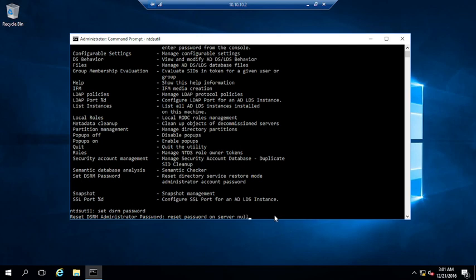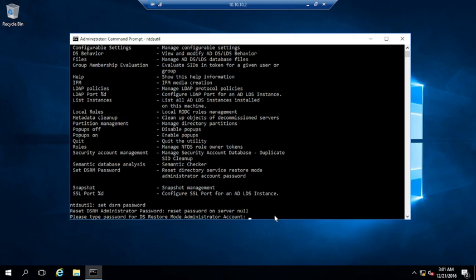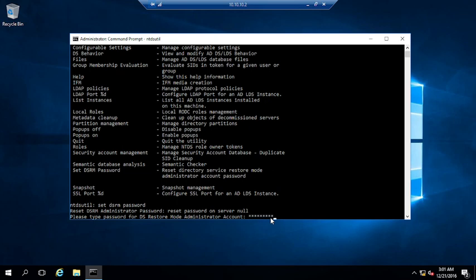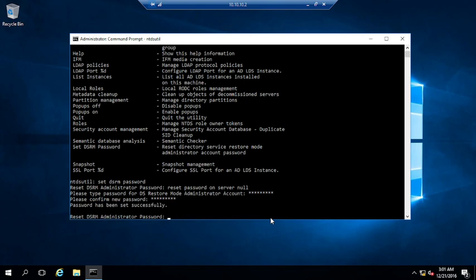Since I am going to reset the password for this same server, I will enter 'null' here. You can see it is now asking: 'Please type password for DS Restore Mode administrator account.' So I will type the new password, hit Enter, and then confirm the same password when prompted for 'Please confirm new password.'